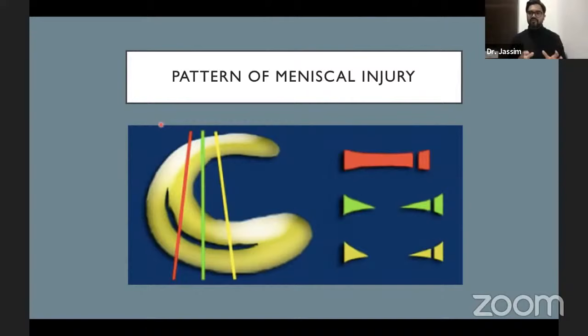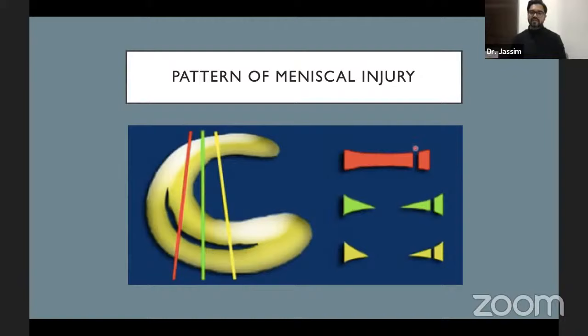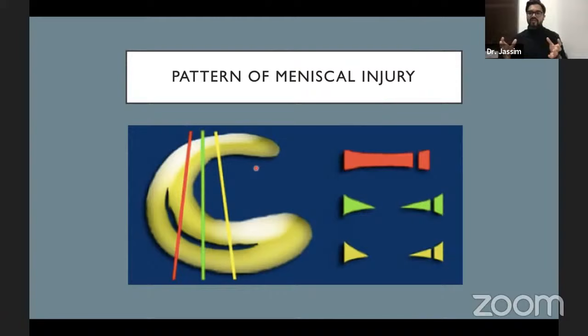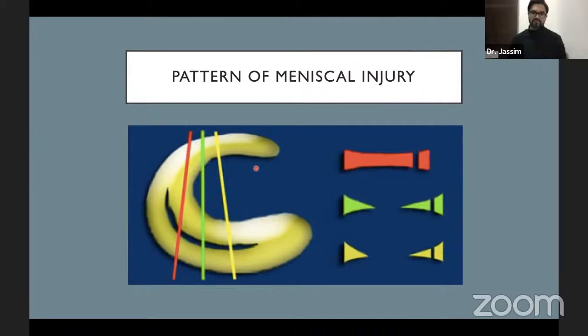A proper description of a meniscal tear should include the type and location — for example, 'a longitudinal tear involving the body and posterior horn of the medial meniscus in the peripheral zone.' This is more helpful to the orthopedician than simply calling it a grade 3 injury. When you understand the different types of tears and their orientations, you can better identify them in different imaging planes.